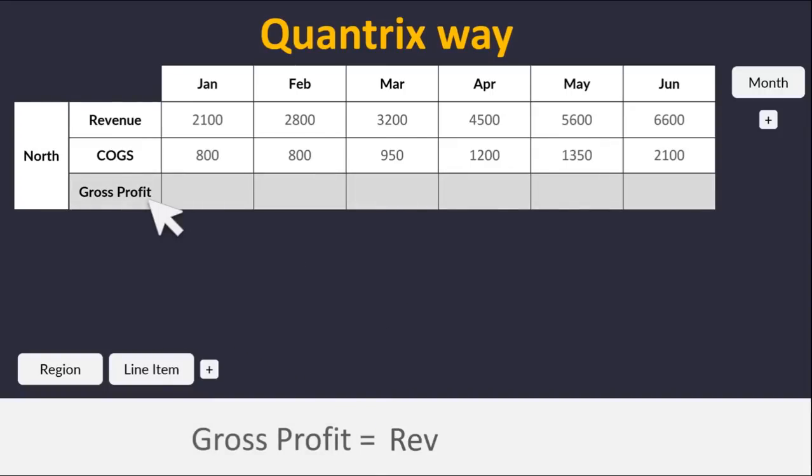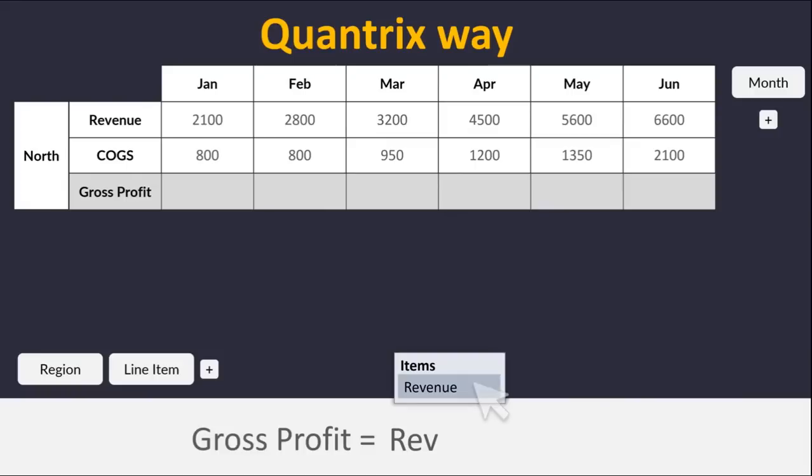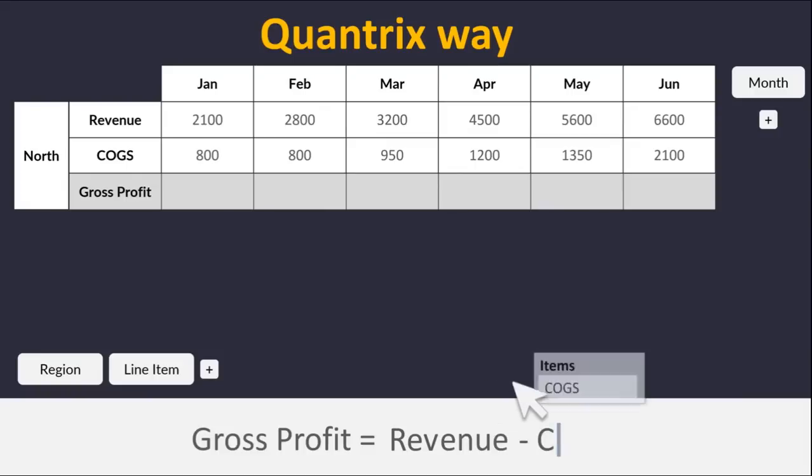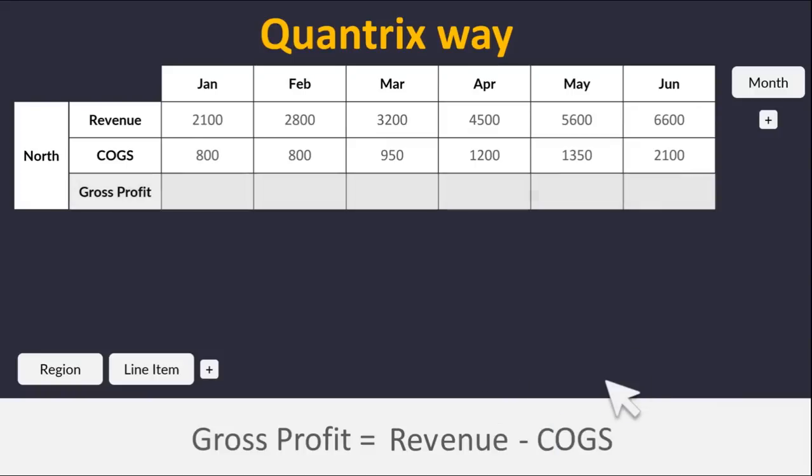Simply type your formula and let Quantrix make suggestions on how to finish it. Our formulas use the names of the objects in your model, such as revenue and cogs, rather than cryptic cell coordinates.